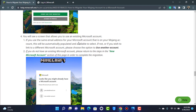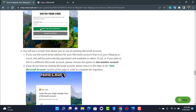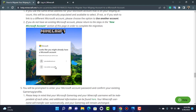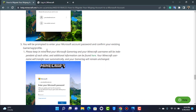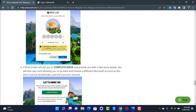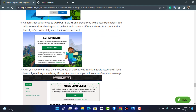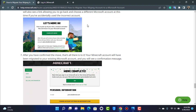If you use the same email for your Microsoft account as your Mojang account, it will automatically be populated and available to select. If you wish to link a different Microsoft account, choose 'Use another account.' Make sure you've chosen the correct Microsoft account, then tap 'Migrate.' It will ask you to enter your Microsoft account password to confirm.